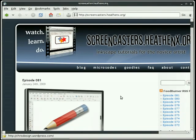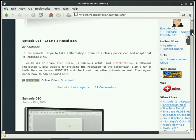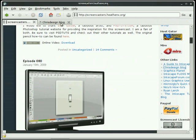You can get to his website and tutorials by first navigating to the Screencaster's website, scrolling downward until you find the Other Links section, and then finding chrisdesignblog. Clicking that will take you to Chris's website, and there you can find other Inkscape tutorials.